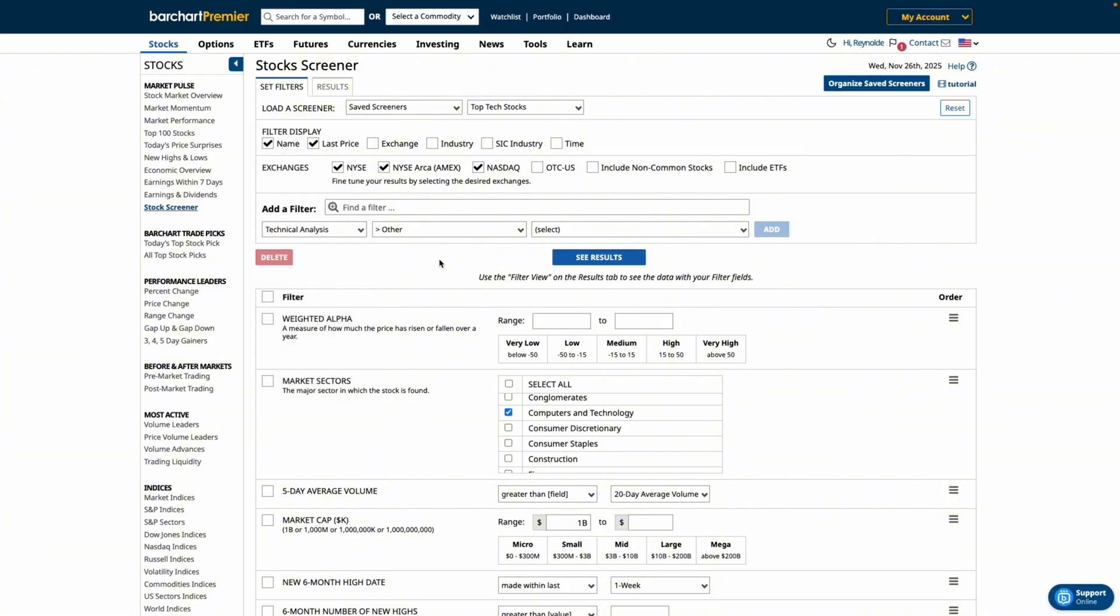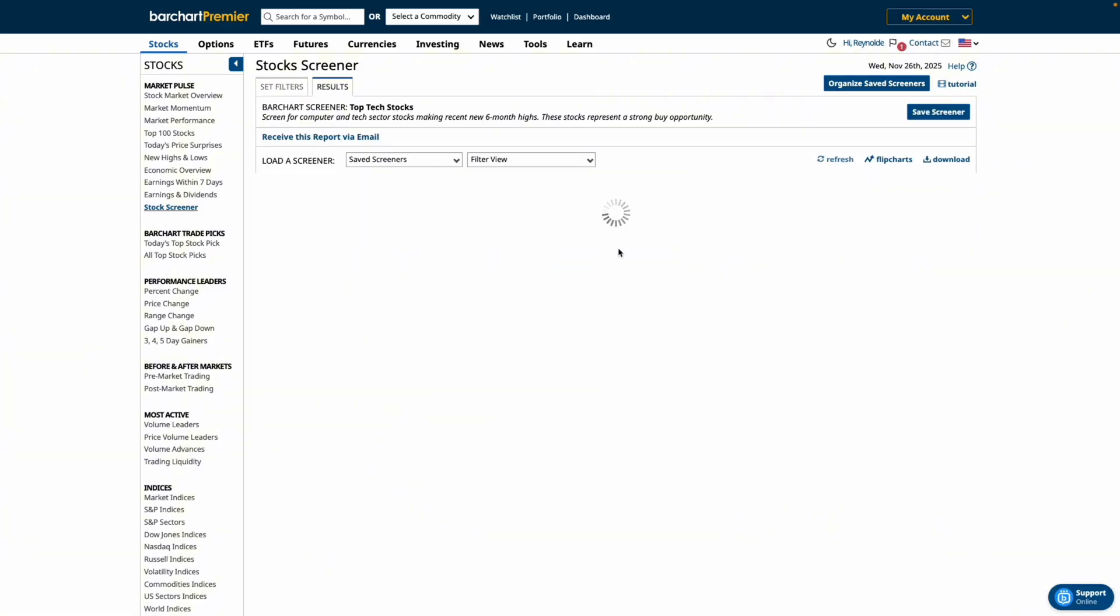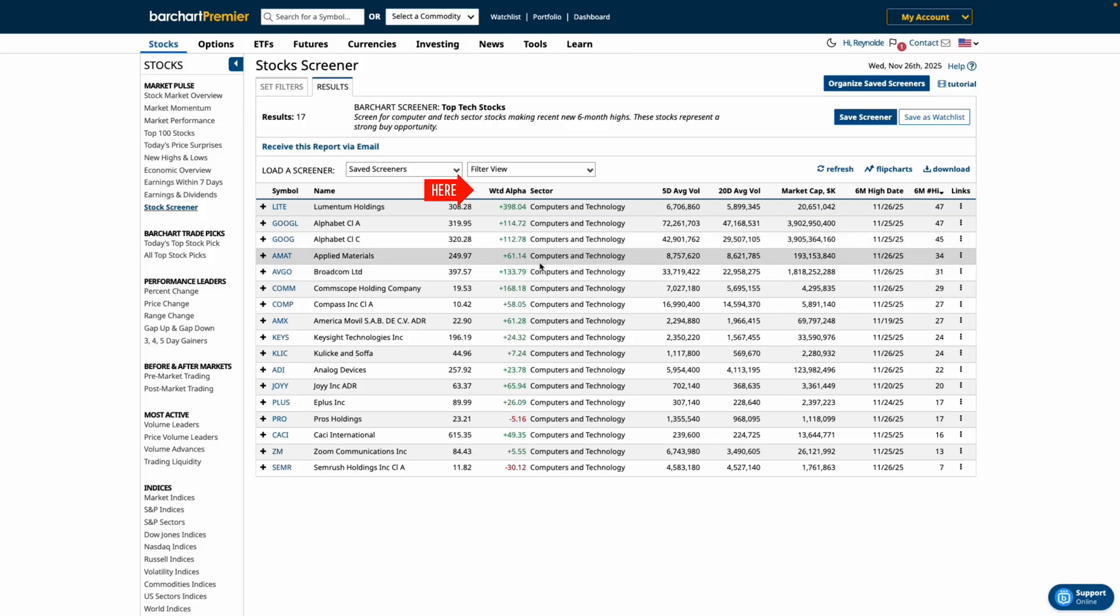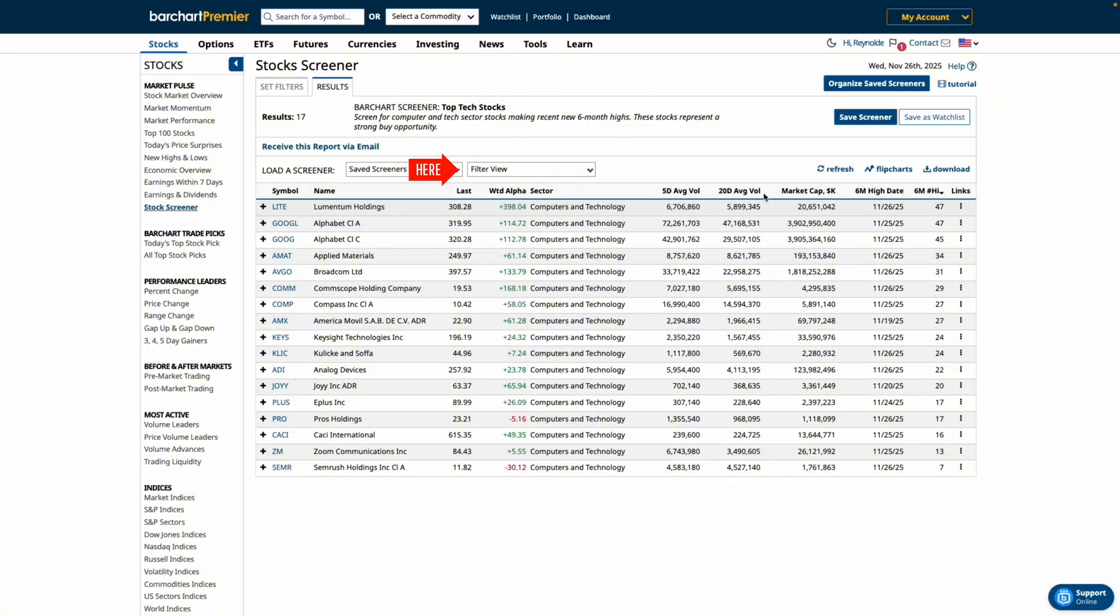Once your filters are set and you're ready to find new opportunities, click see results. And now your filters appear directly in the table as columns under the filter view which you can change the view here under the drop down menu. And you can sort any of these columns by clicking the header.